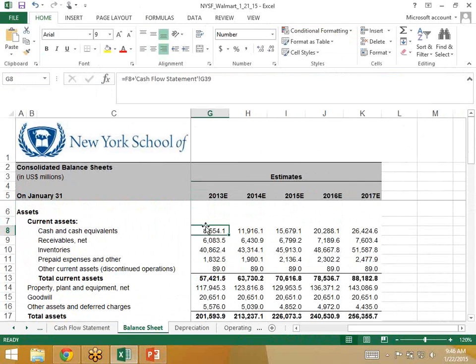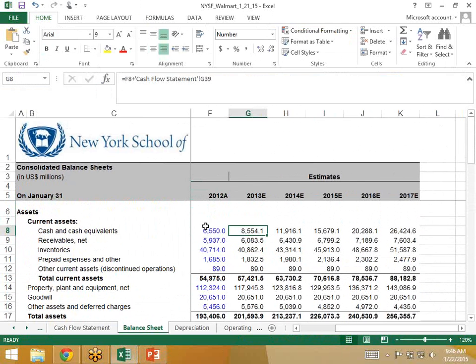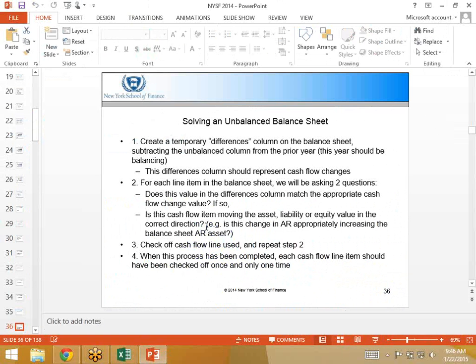My recommendation to solve this, to figure out what is wrong, based on the idea that this should be driven from all the cash flow changes is to first create a temporary differences column on the balance sheet, subtracting the first unbalanced year from the prior year. This differences column should represent cash flows. You subtract year to year each line item, they should match the cash flow changes.